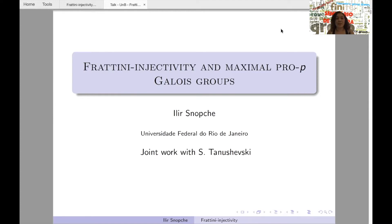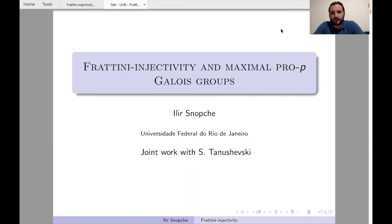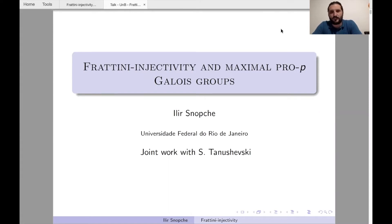Good afternoon everyone. Today the speaker is Ilir Snopche from Universidade Federal of Rio de Janeiro. He will talk about Frattini-injectivity and maximal pro-p Galois groups. Thank you very much Sheila for the invitation and for giving me the opportunity to talk in this wonderful seminar this semester. I'm honored to give a talk at UENIBE after three years — I think last time I talked in 2017.